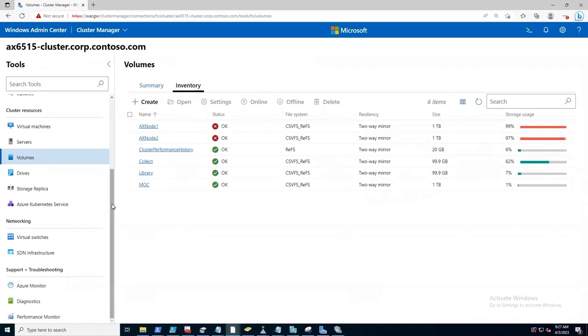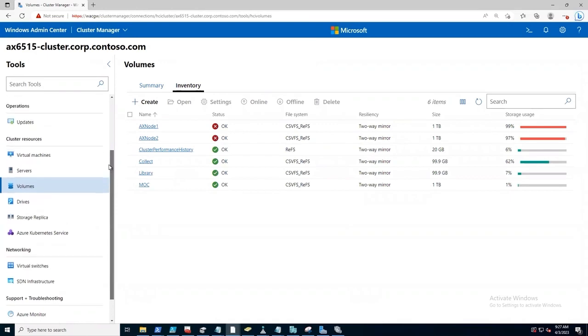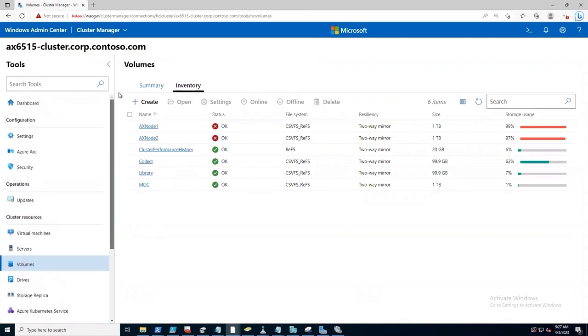So as a whistle-stop tour, this is my one-stop shop for managing my Azure Stack HCI clusters.